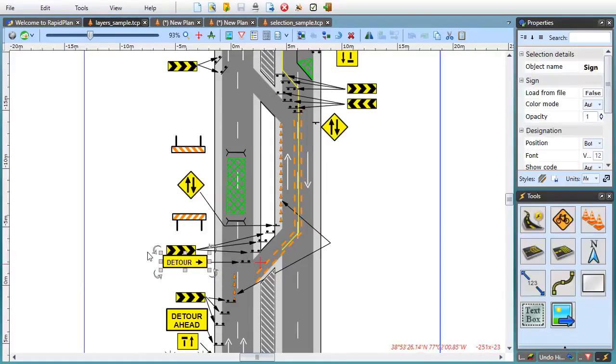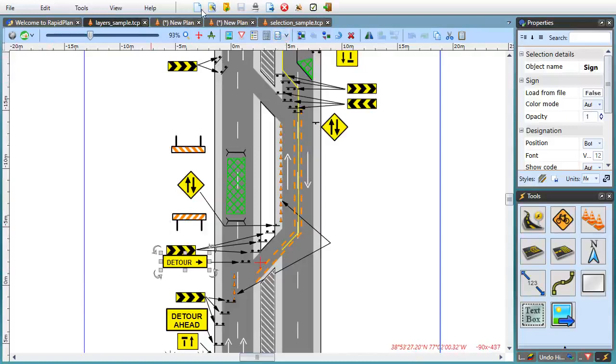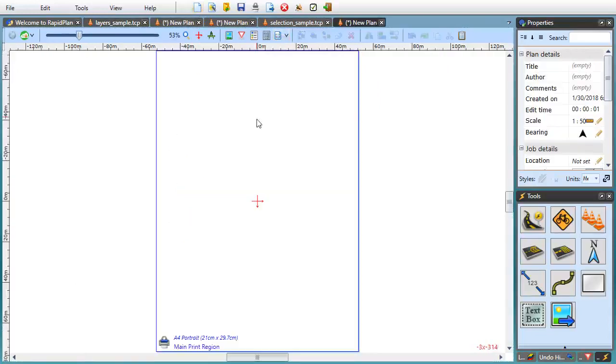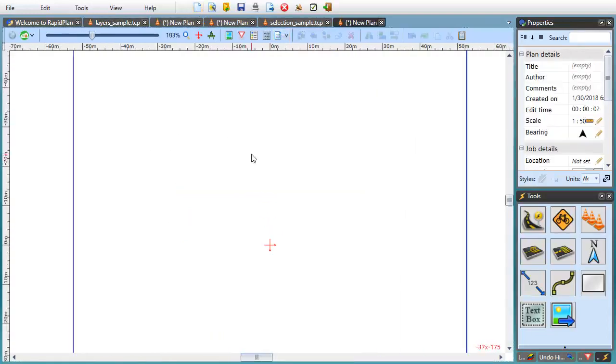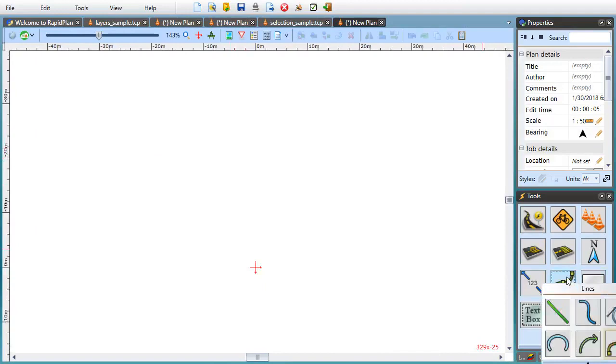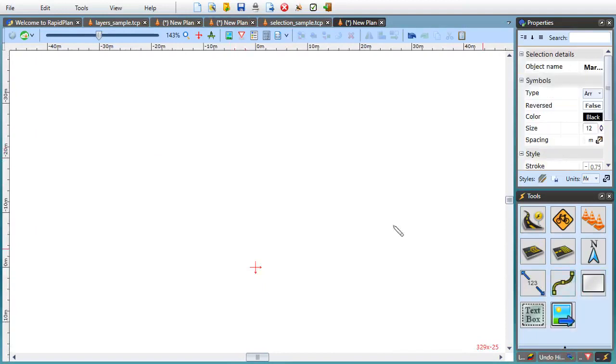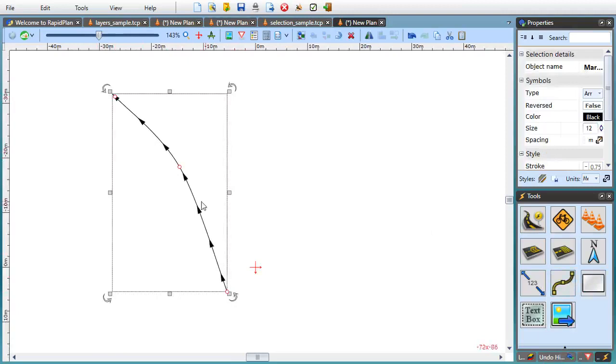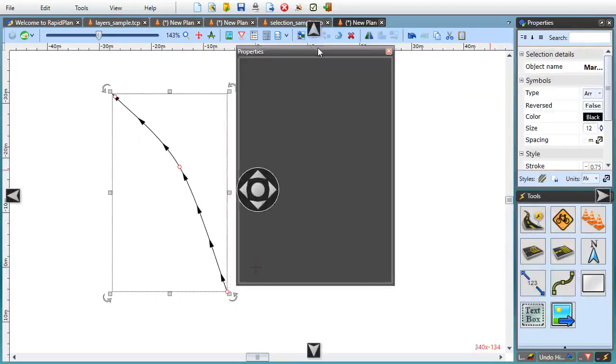We're almost done with the overview of the most important changes in version 3.1. Before we finish, I'll just very quickly go over a couple of new tools that we have. MarkedPath is a tool that was requested by our customers, mostly for marking traffic flow direction on their plans.